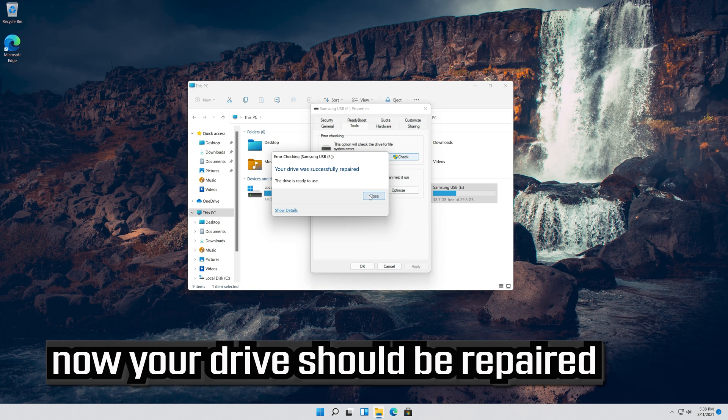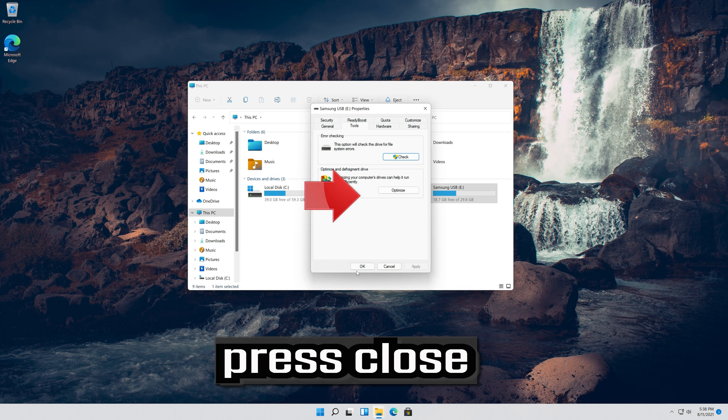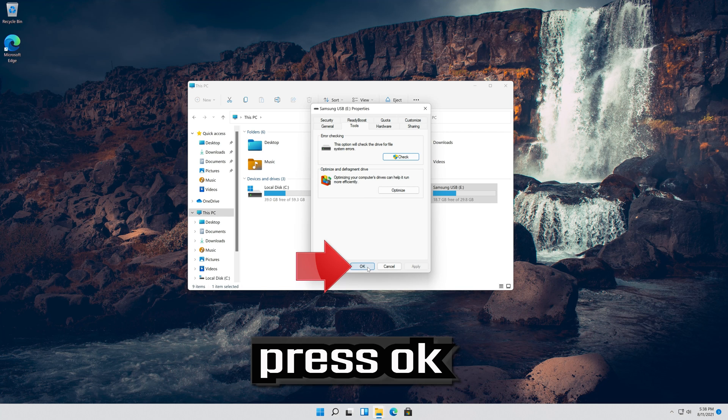Now your drive should be repaired. Press Close, then press OK.